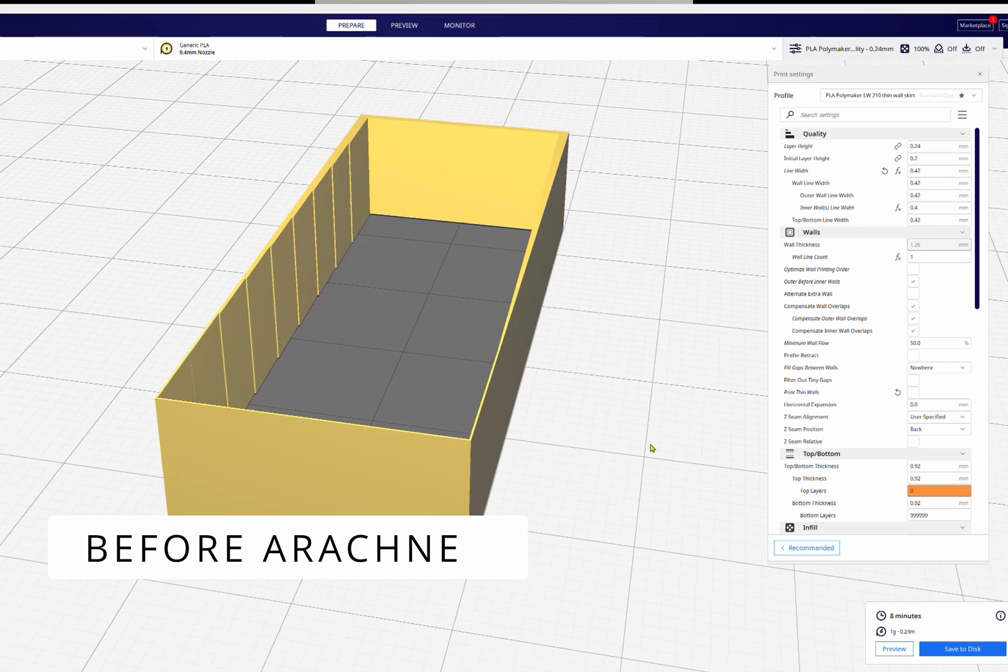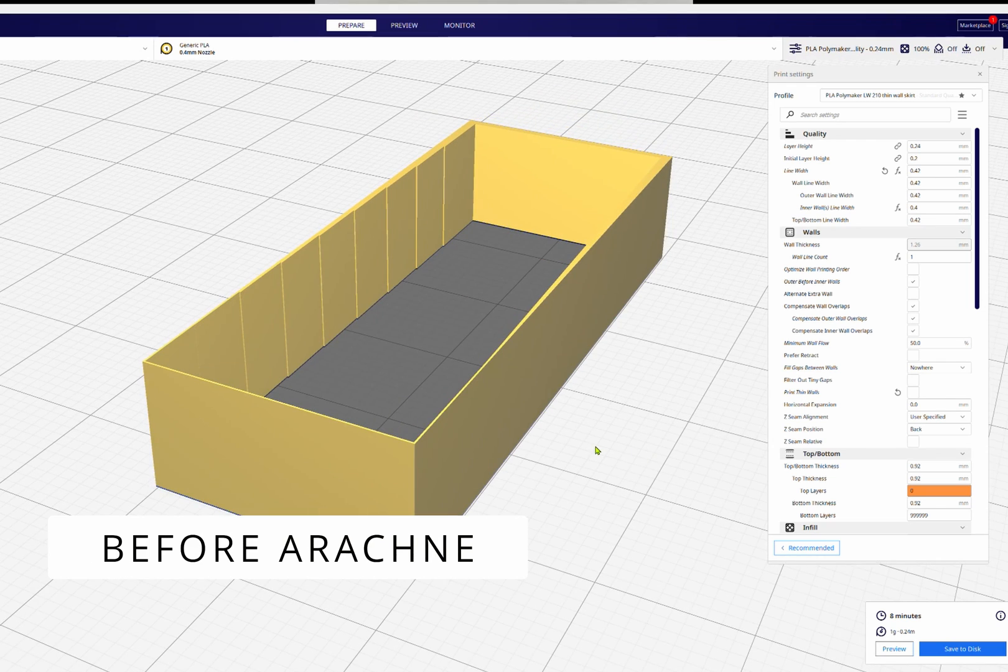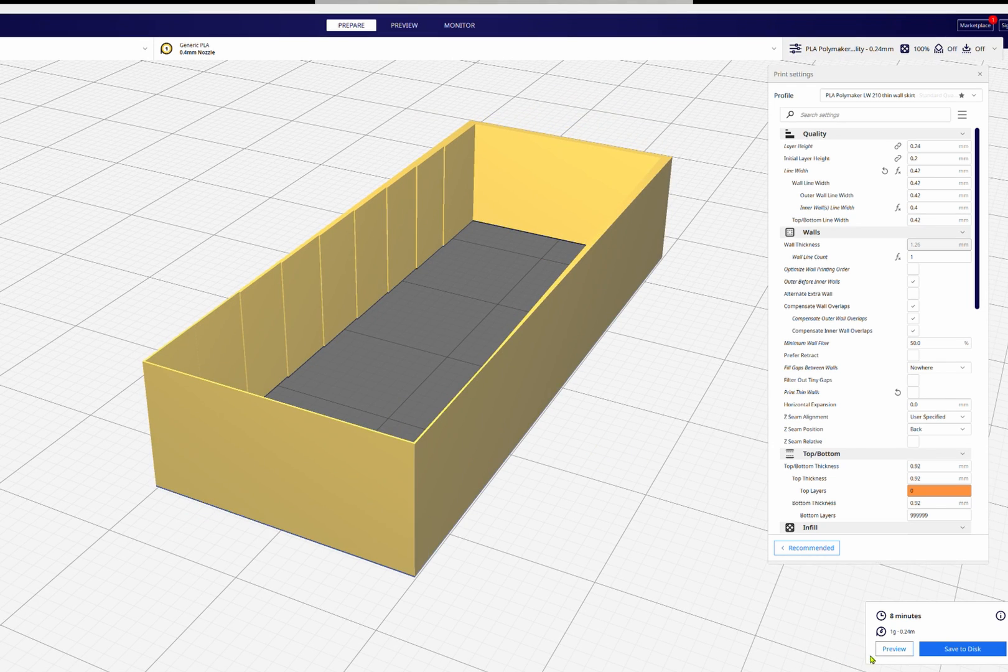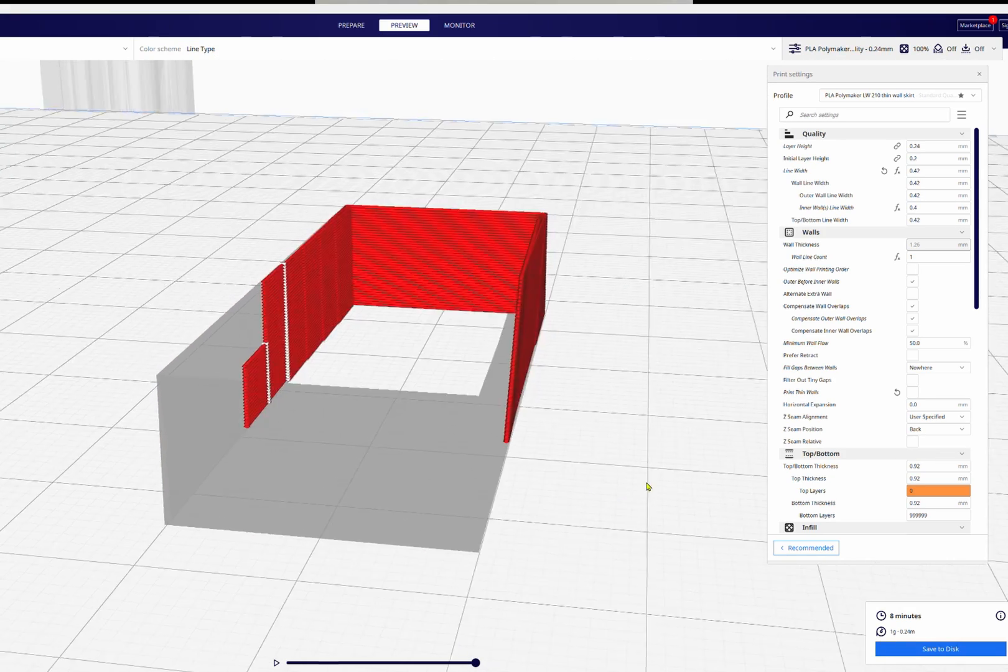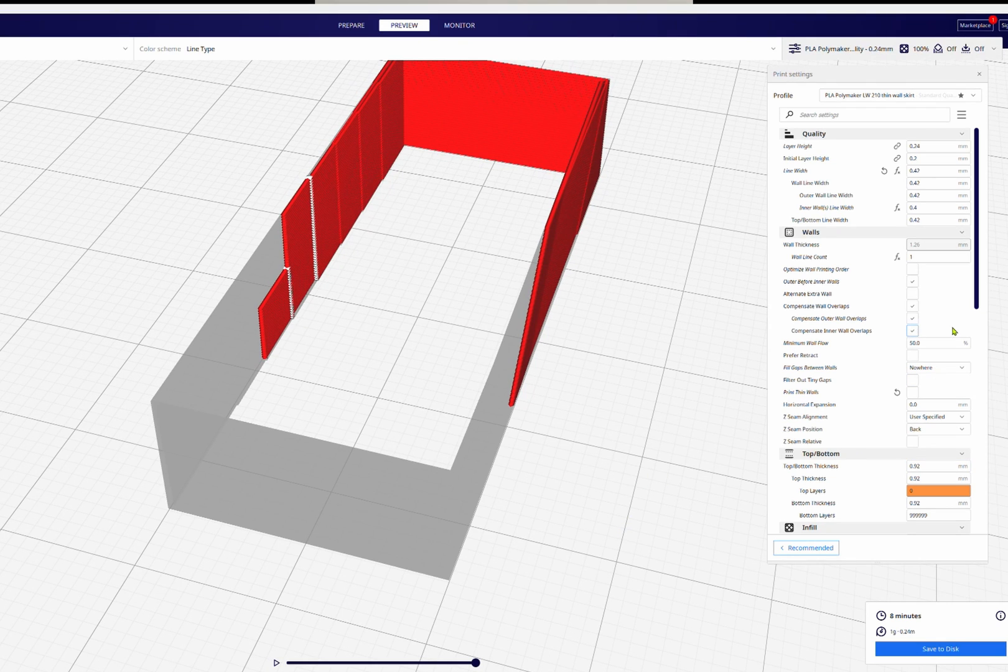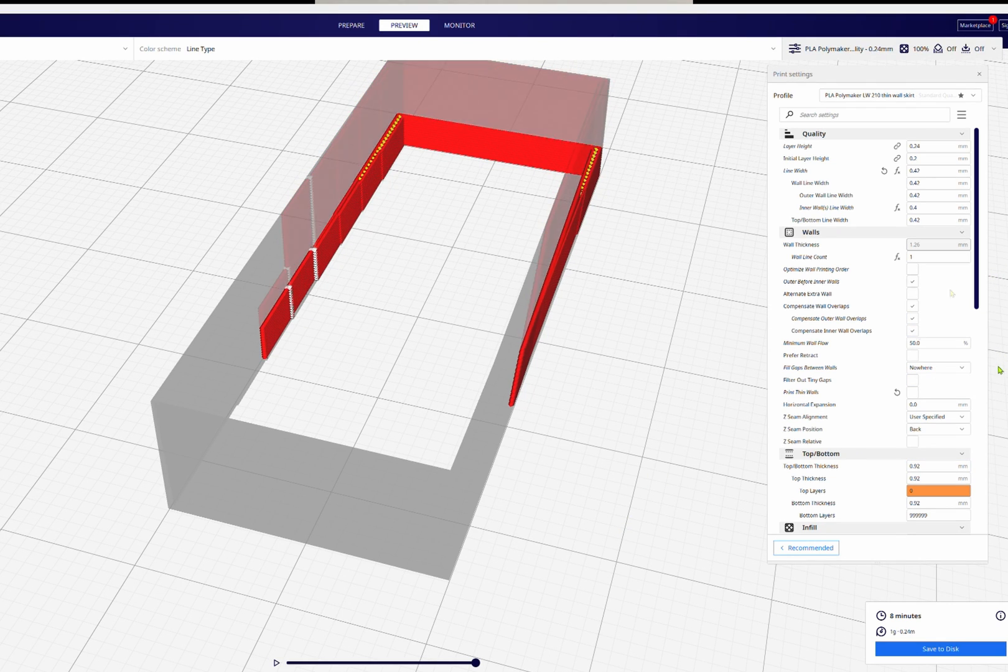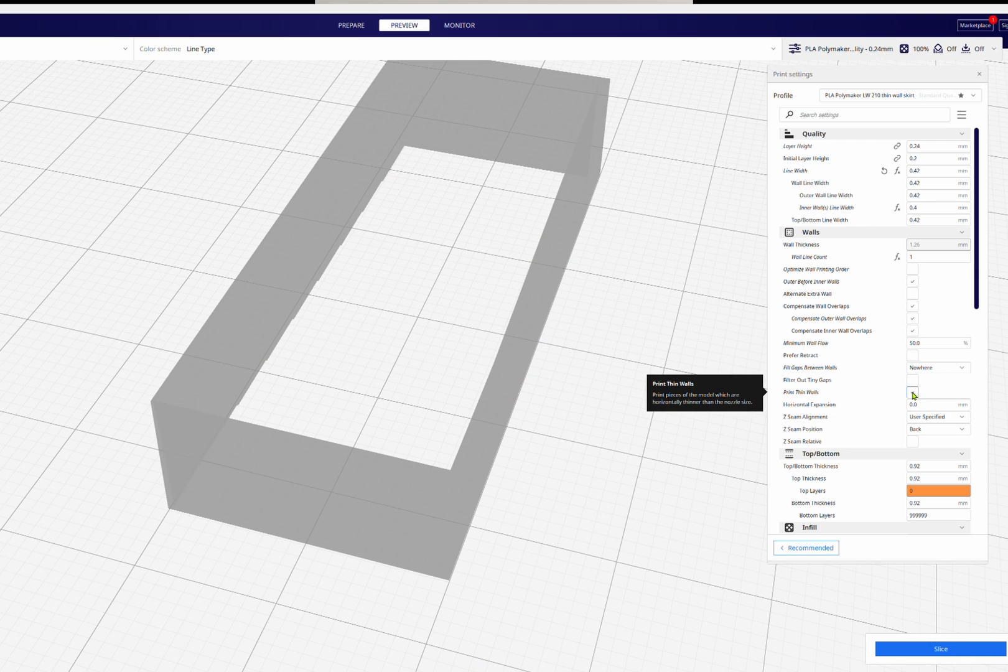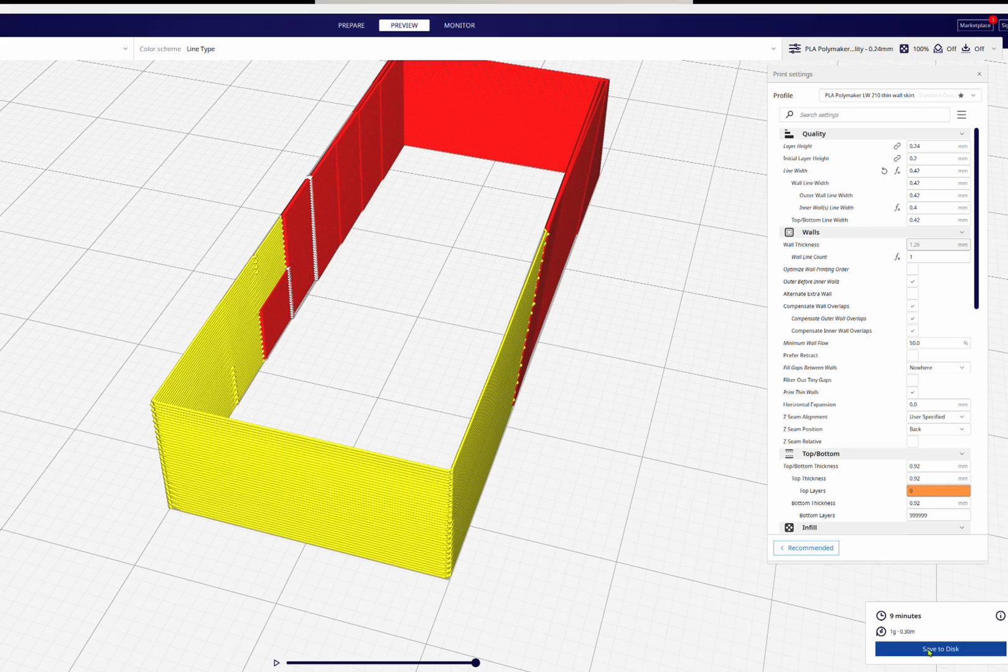Previously in Cura, when you sliced it, it would slice the line width. Anything below the line width and it would just ignore. If the wall was too wide it would put in this inefficient fill pattern even if the gap fill was off. Cura did add a print thin wall option but it didn't work all that great and the wall quality was very low.